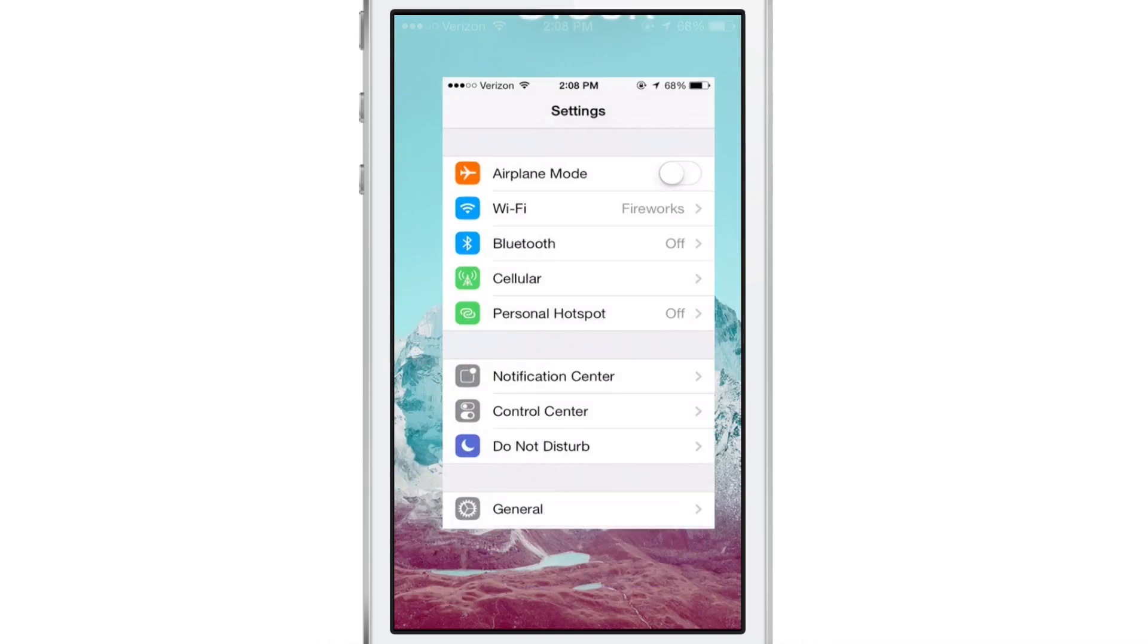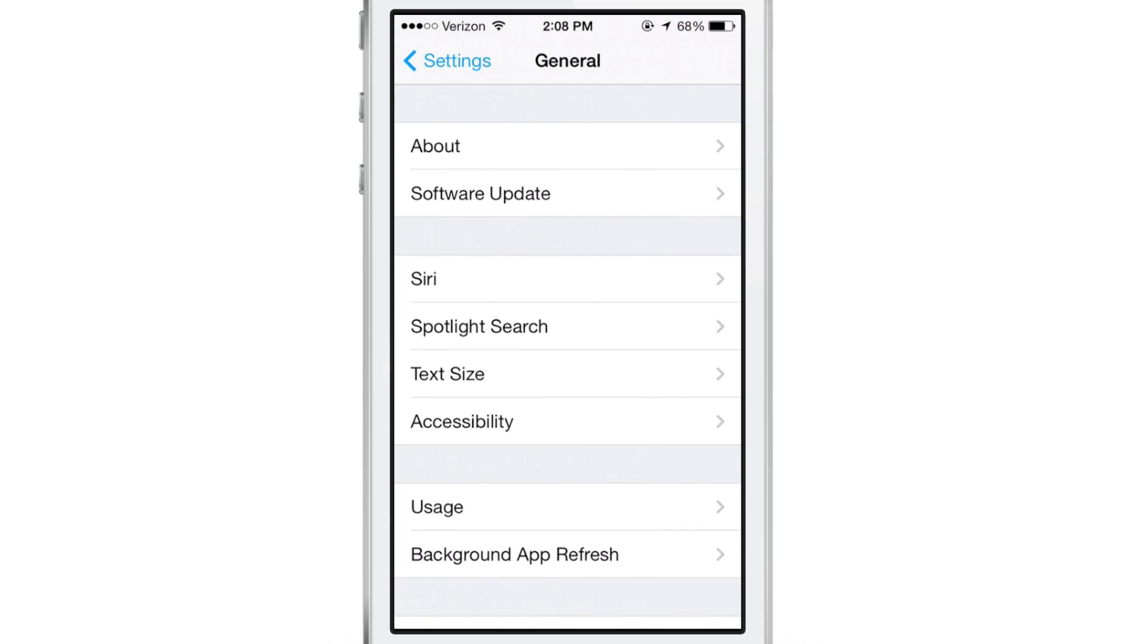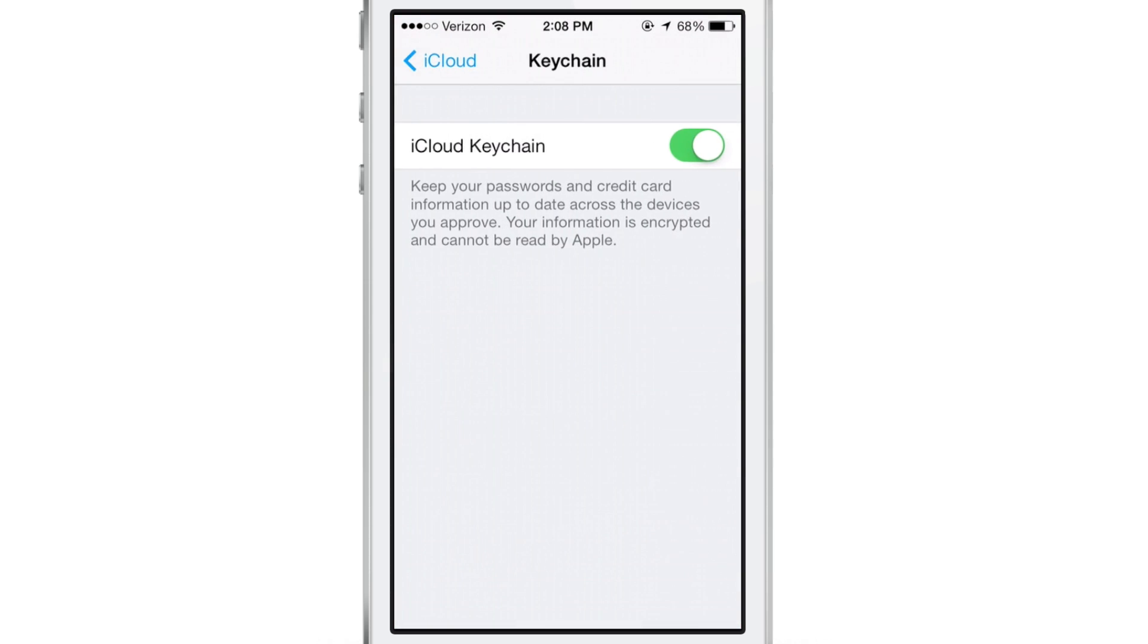Now, the last feature we're going to talk about here is, of course, iCloud Keychain. Now, this was a feature that was removed on some of the earlier versions of iOS 7. It was in some of the beta versions initially, then it was removed and now it's actually back to coincide with the Mavericks release.